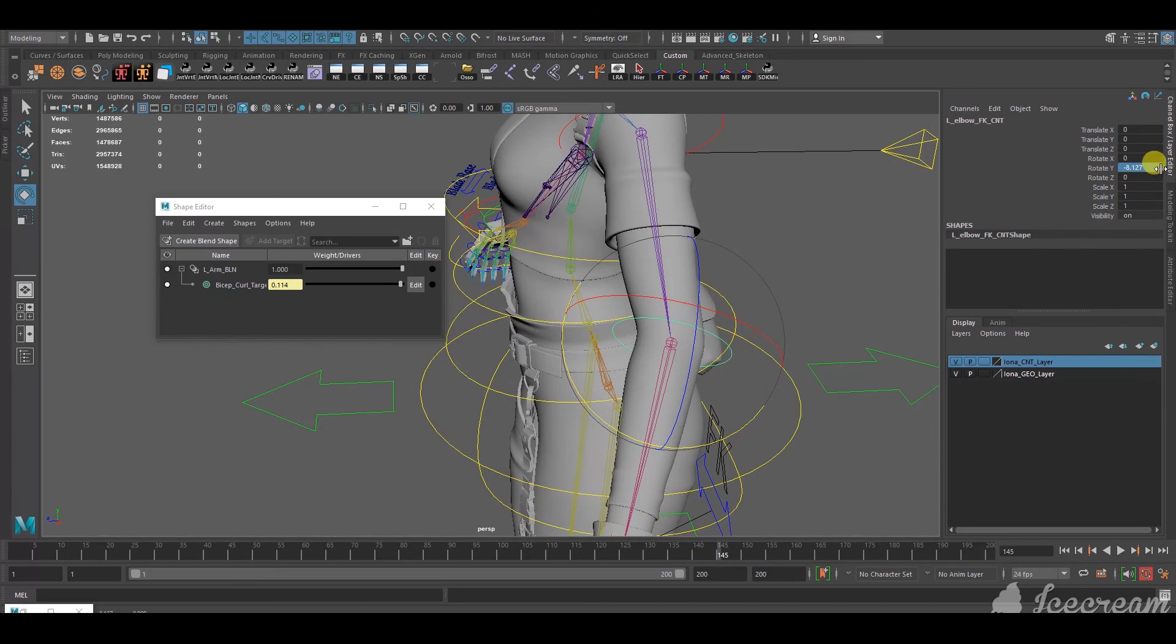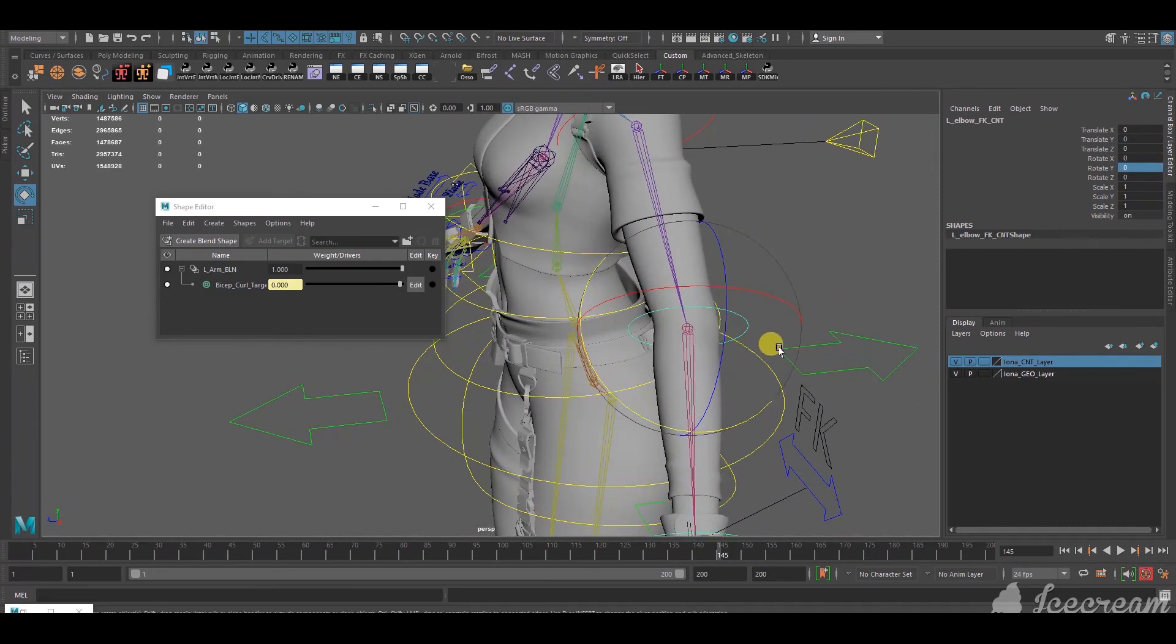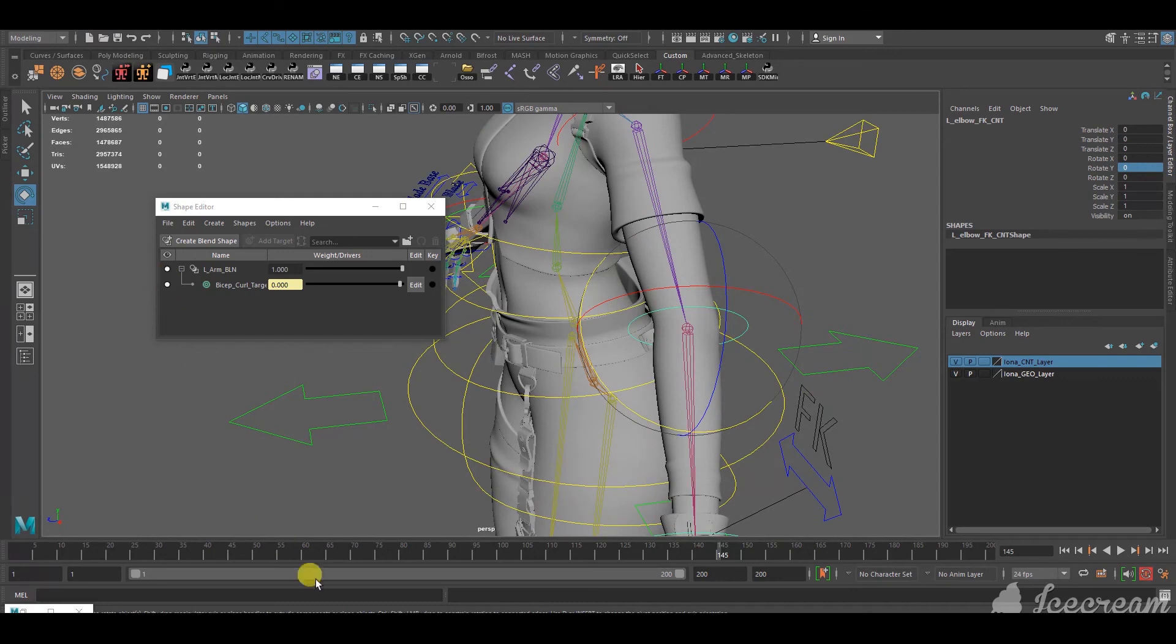Yeah. So, I'm going to zero that out. Yeah. That's how you connect blend shape values to the rotation of joints. Thanks for watching.